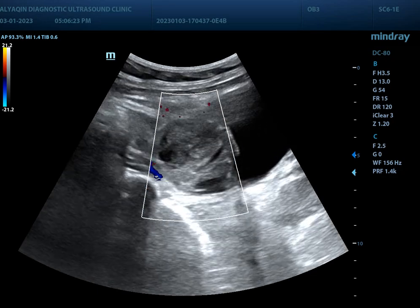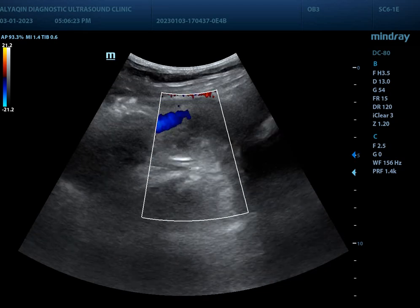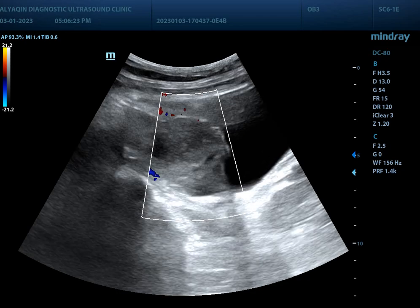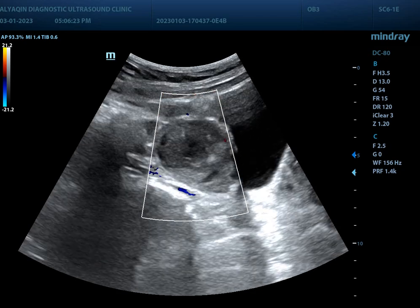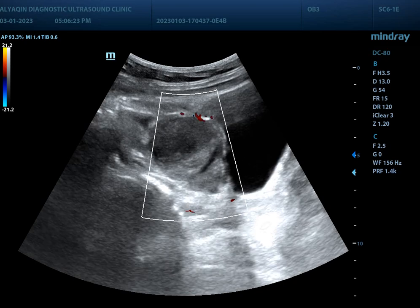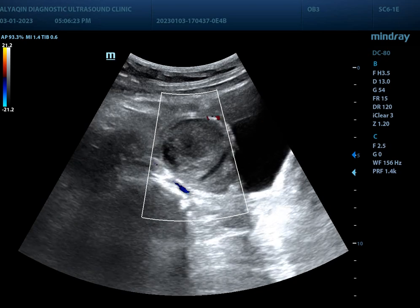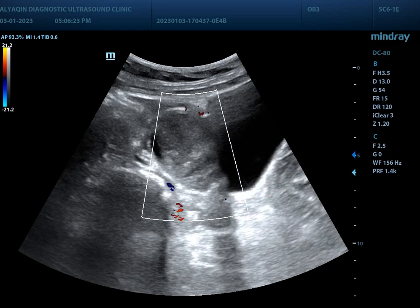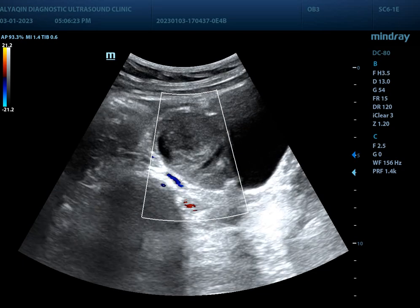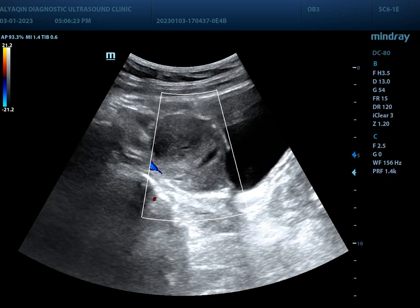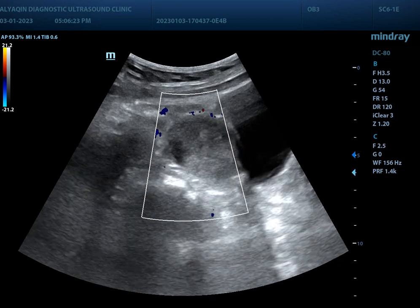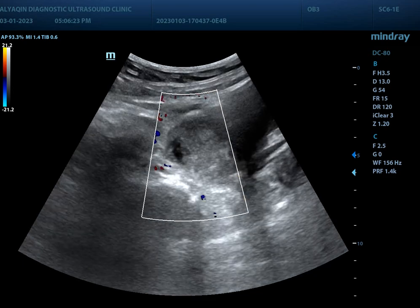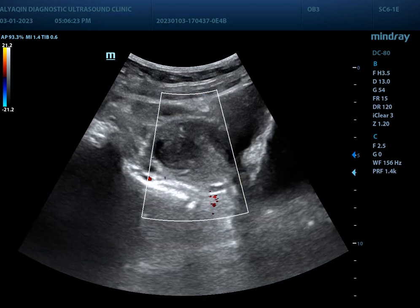Tilting the probe to the right, here there is a complex texture cystic mass. The mass is fluid-filled with thick tissue inside it. There is no internal vascularity on Doppler study. This is a picture of hemorrhagic cyst of the right ovary.